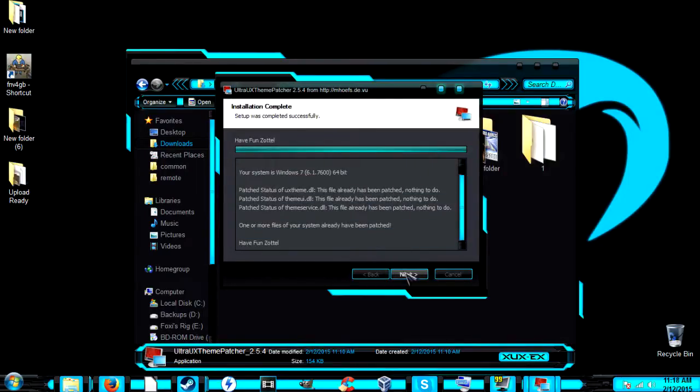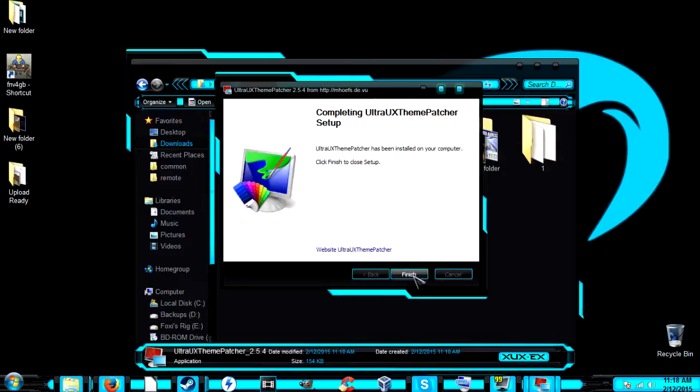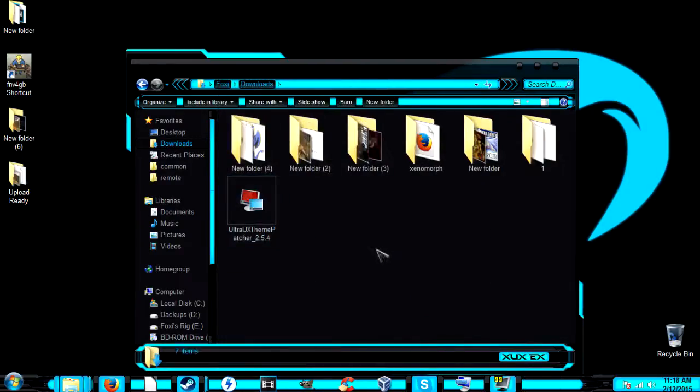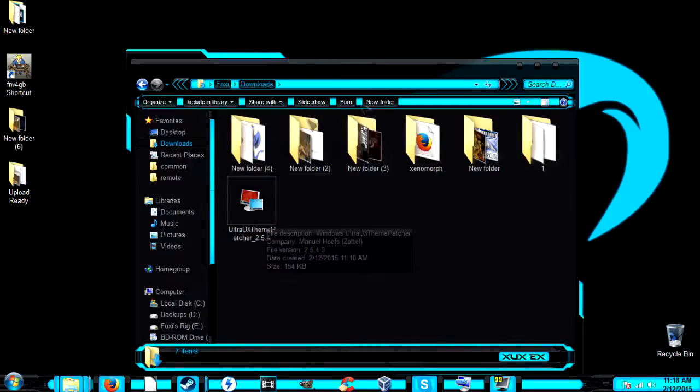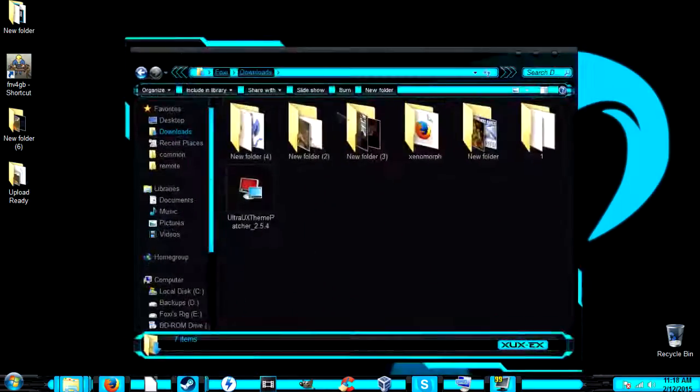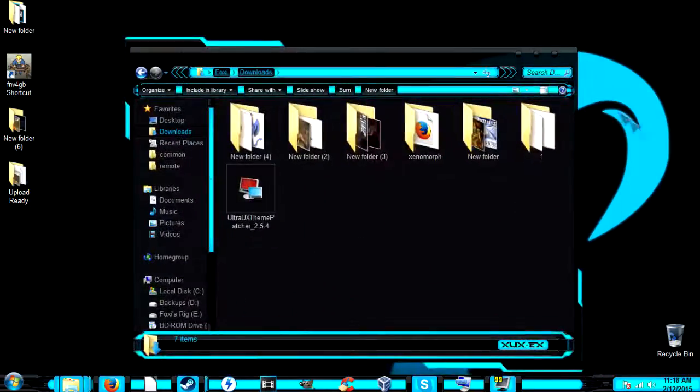Once that's done, hit Next and then Finish. If this is the first time doing it, you might get a notification that you need to restart for the changes to take effect.